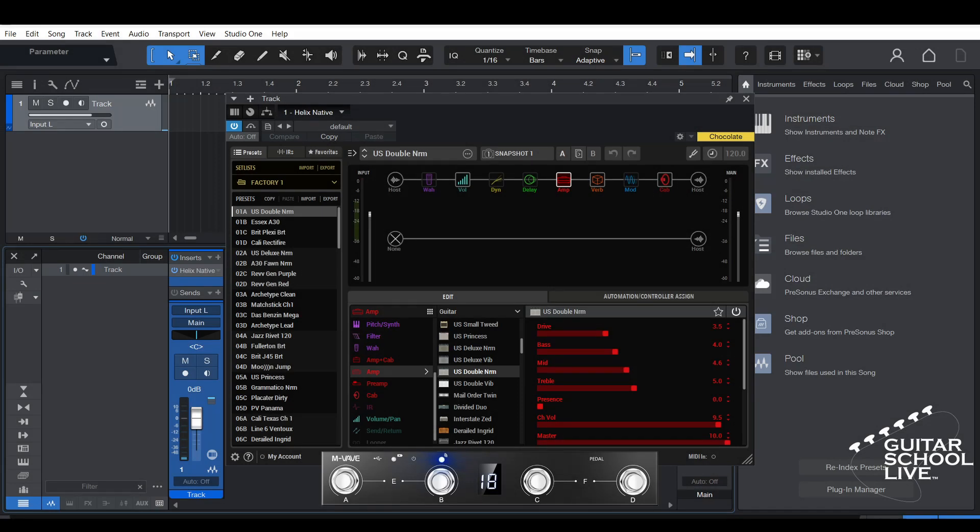Welcome to another video from BitarSchool Live. In this video, I'll show you how to set up the Mvave Chocolate MIDI foot controller to control the Helix Native plugin in Studio One. Let's get started.